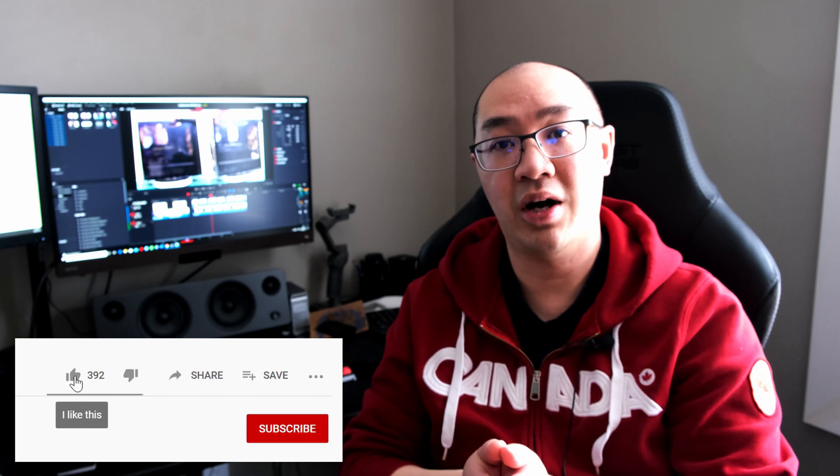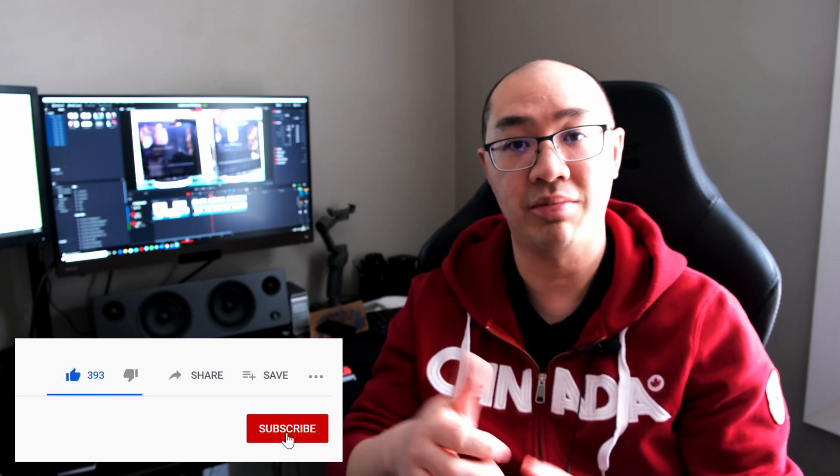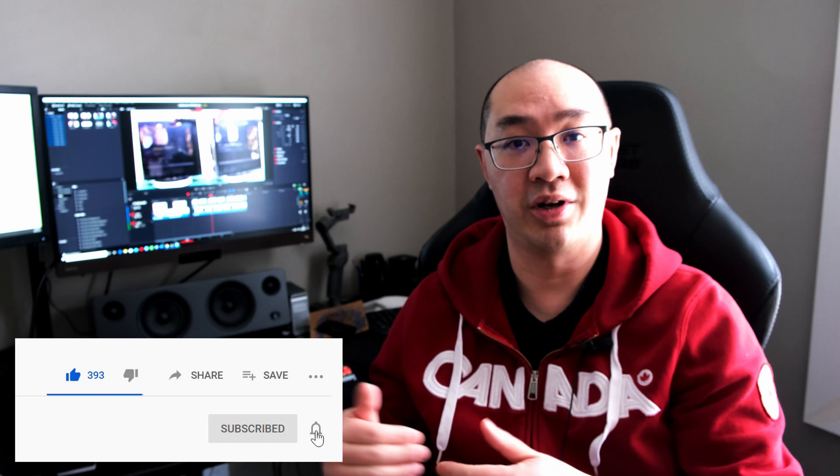Before I continue, if you found this video helpful, please consider giving a thumbs up, like the video, and consider subscribing to my channel for similar content. Any support that you guys give me is very much appreciated. All right, let's get to the experiment.